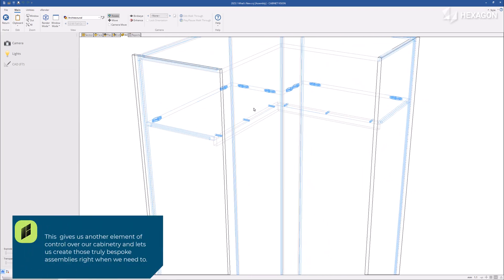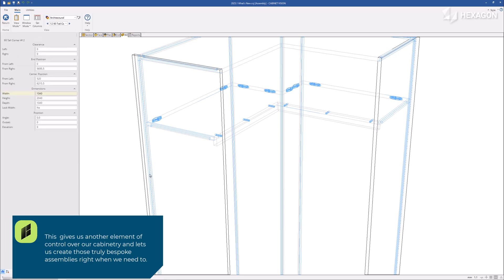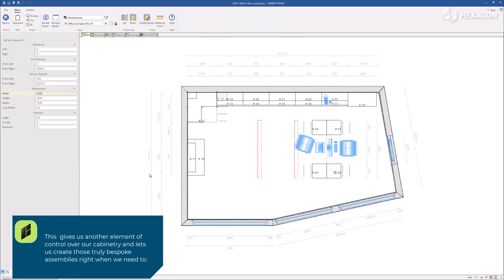This gives us another element of control over our cabinetry and lets us create those truly bespoke assemblies right when we need to.